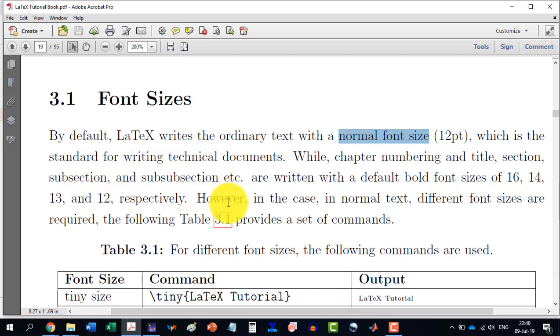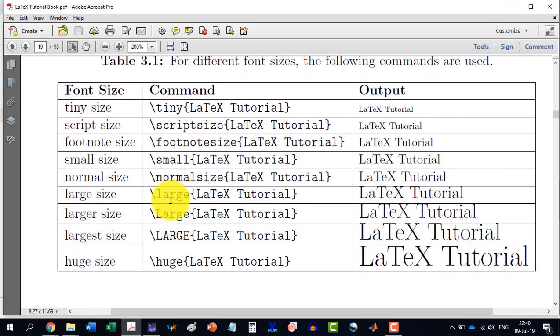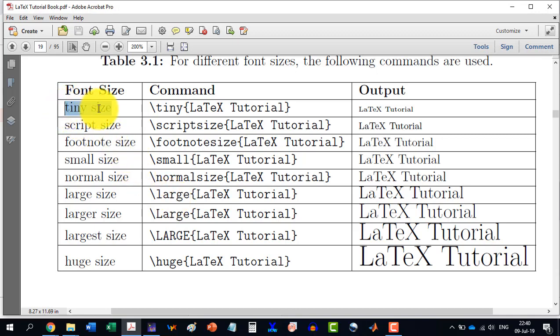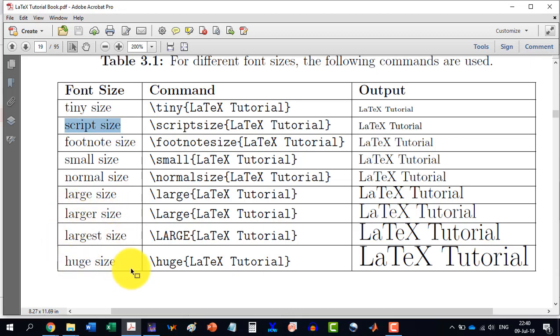Now if we need to write different font sizes, then this table is providing that information. We can have the smallest available is tiny size, then greater size, then script size, footnote size, small size, normal size, large size and larger, largest and huge size.